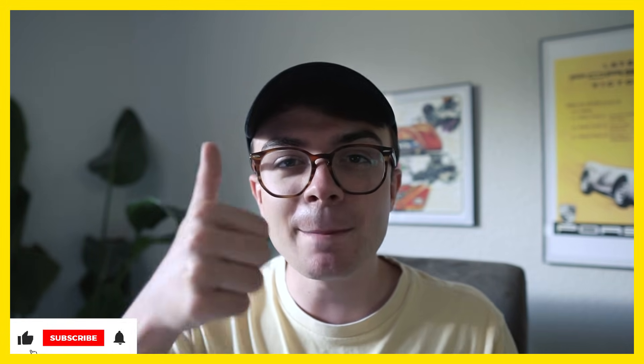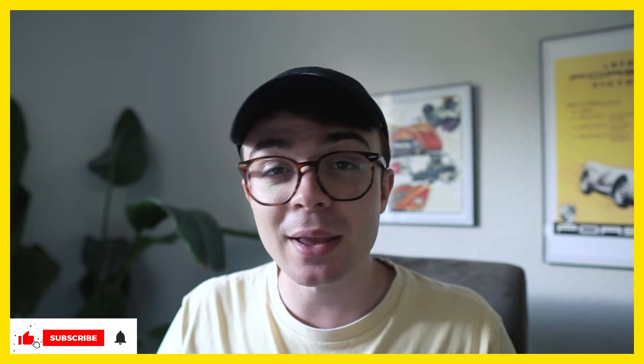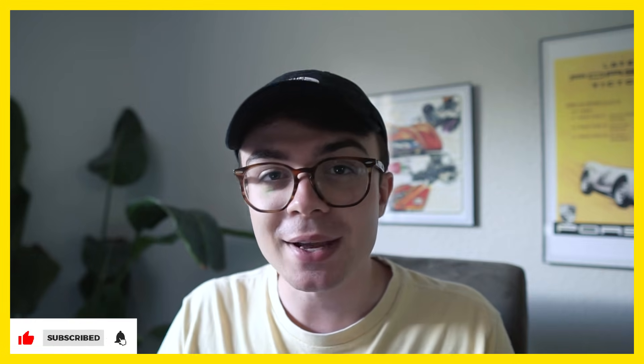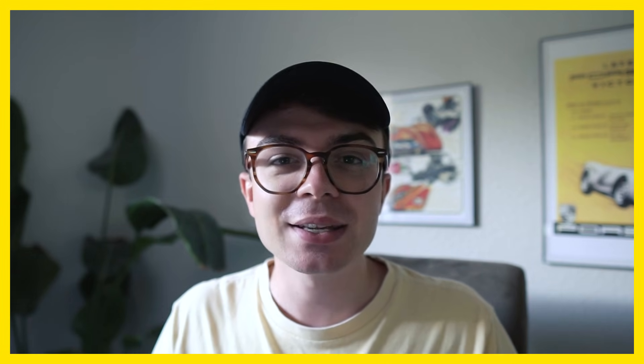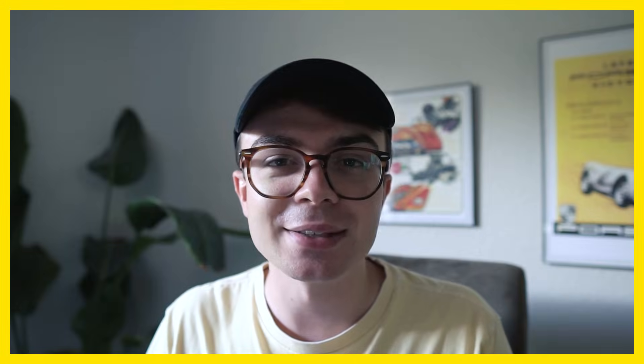If you've enjoyed this video, then make sure you leave a like. It really does go a long way to helping this channel and consider subscribing for plenty more videos like this to come. As always, thanks so much for watching and I'll see you again soon.